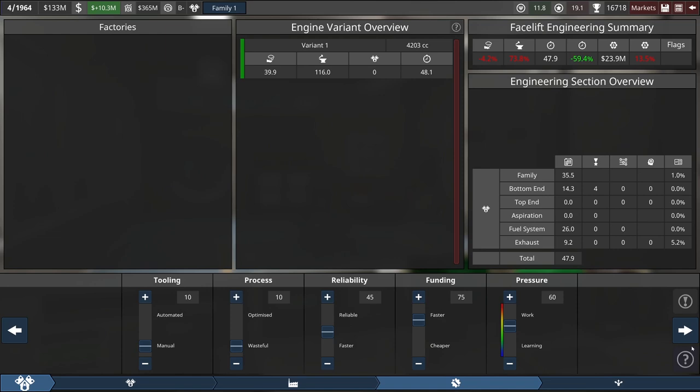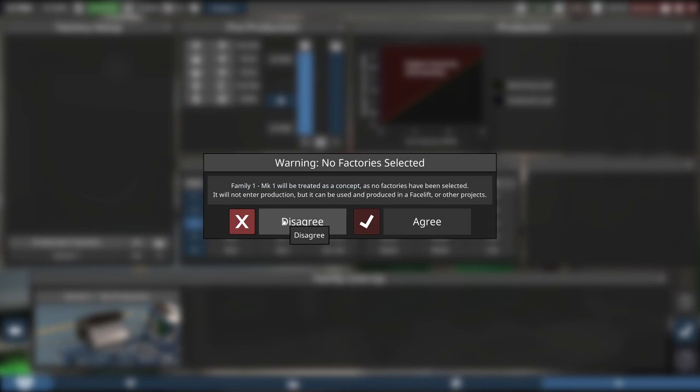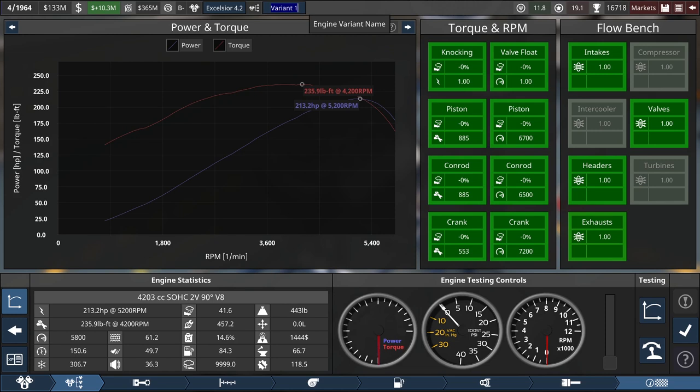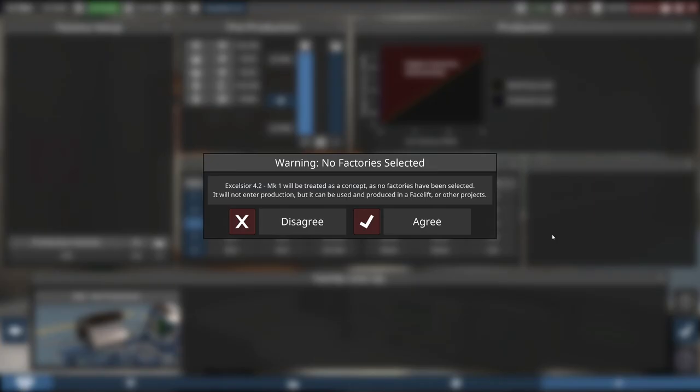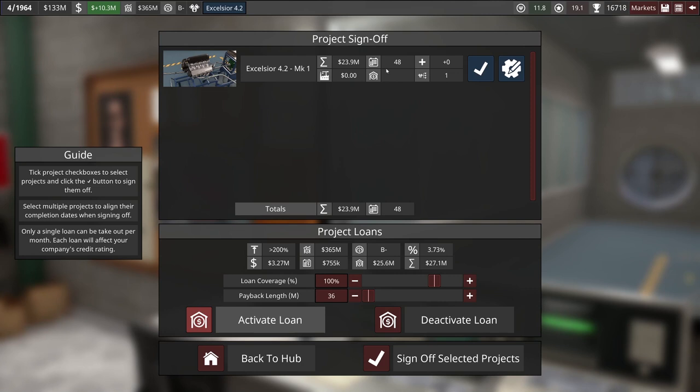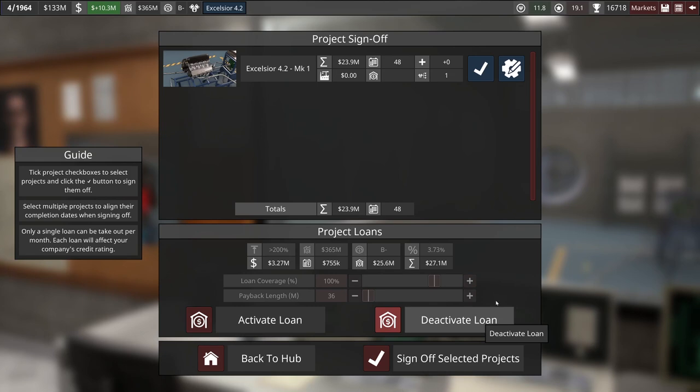I almost forgot to name it. I want to call this engine the Excelsior 4.2. And this is going to be the X for Experimental 64. And no factory production to fiddle with. 48 months, 20 million bucks, pretty cheap. Let's sign it right off. We don't need to take a loan for this, either. This coming out in early 1968.